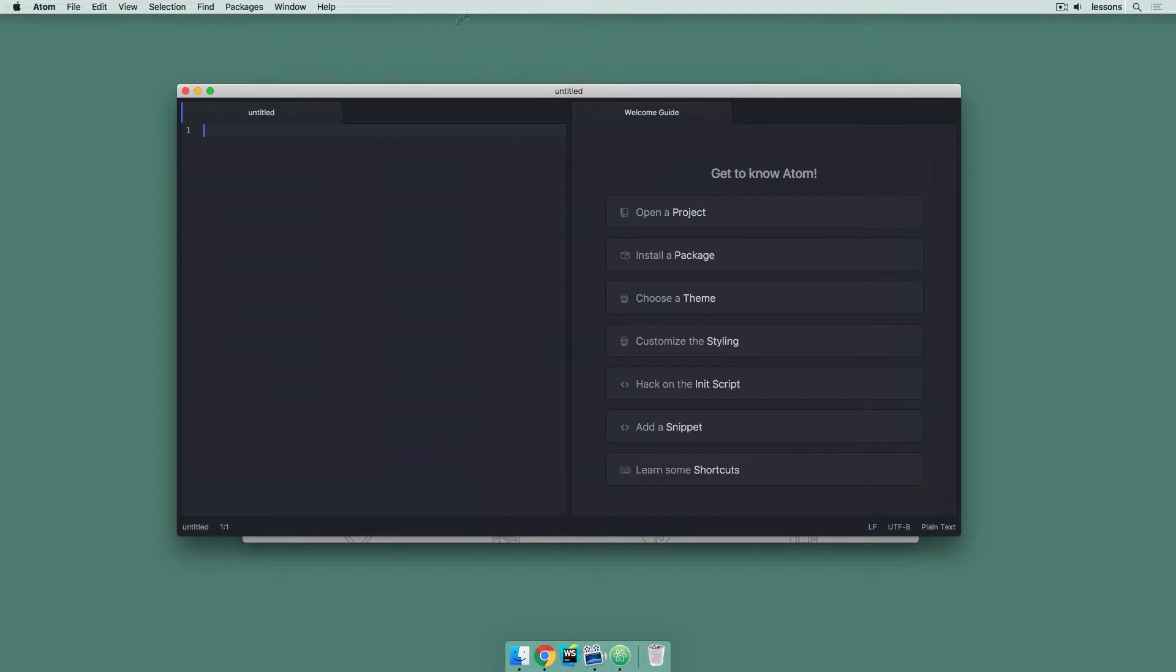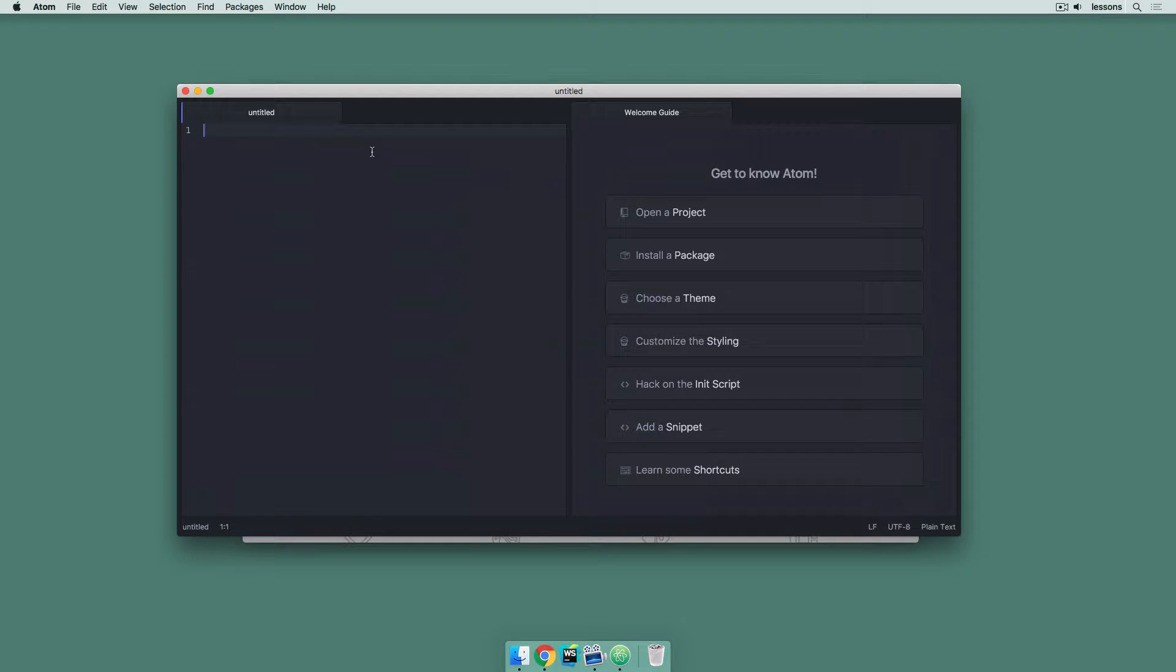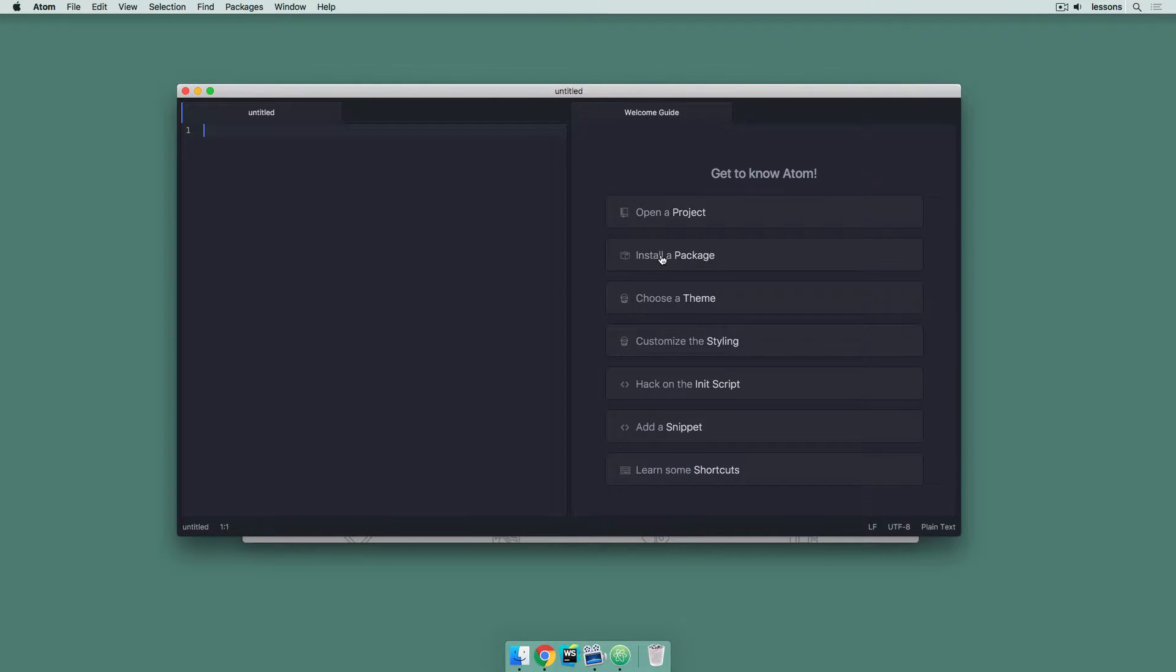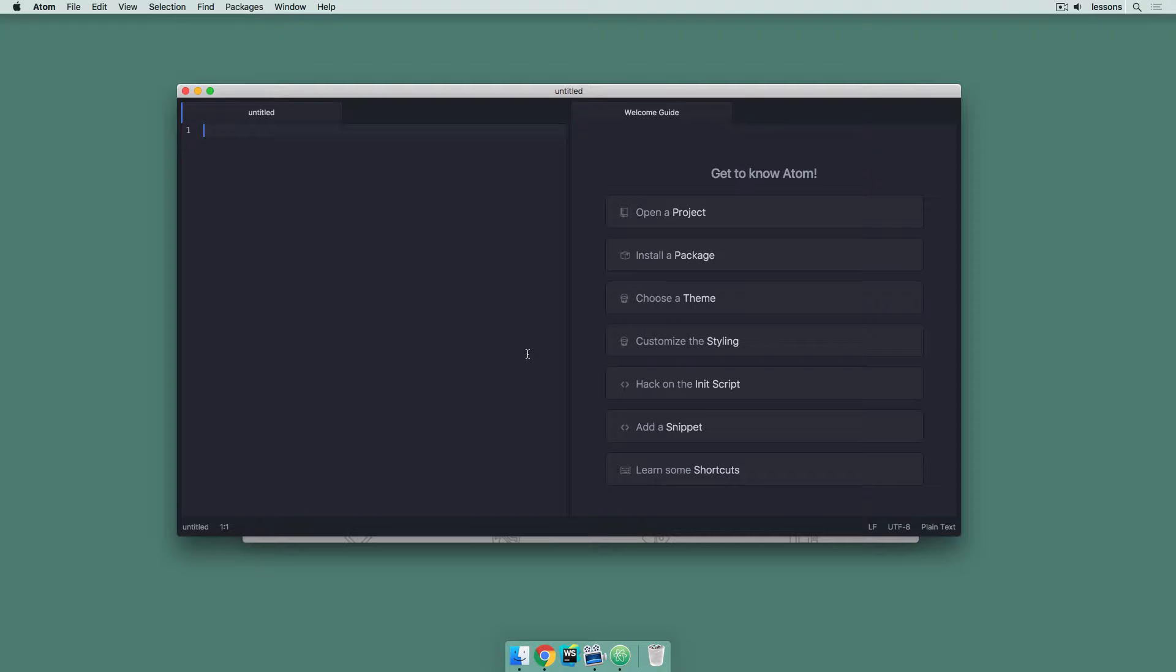Here's Atom. It's on a fresh open. What it's asking me here is, do you want to open up a new project or install a package, choose a theme so I can change the colors of my editor? This program is just a way for me to write code and it colors it nicely. But you can really write code in anything. You could write code in Notepad and save it out as a .html file and it would be the same thing.